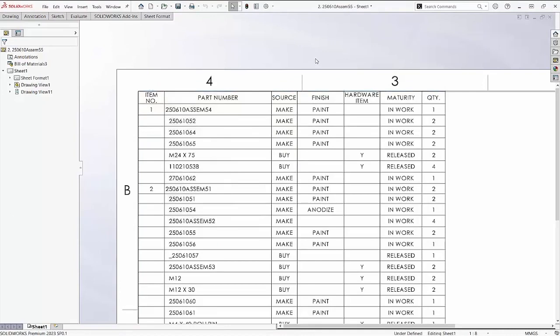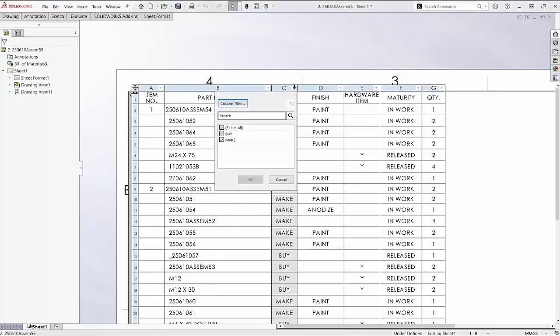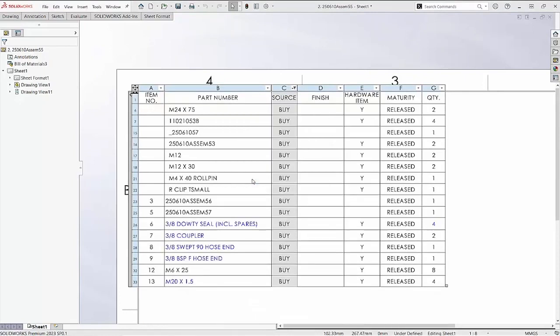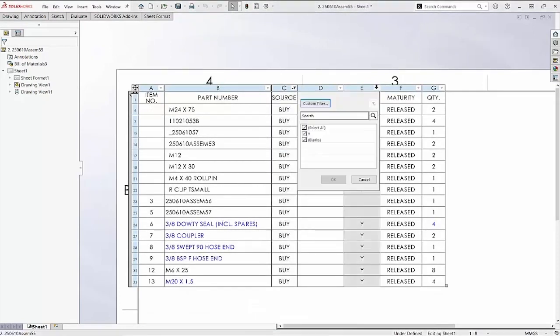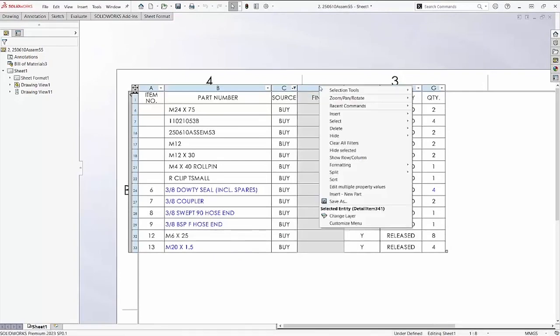We can use this new functionality to create custom bills of material. I'll change the source to buy and hardware to yes. Since the finish column is empty, I'll hide it.